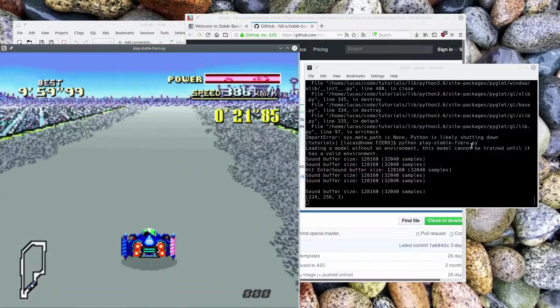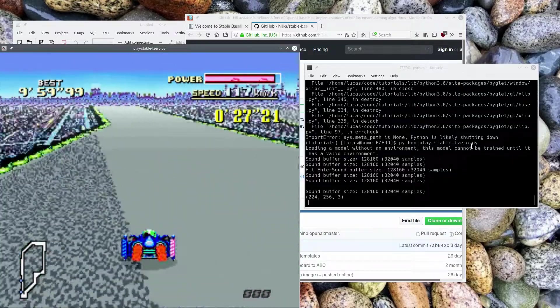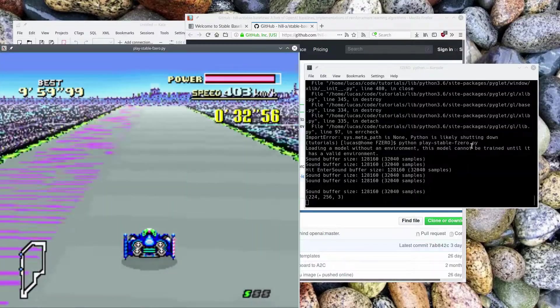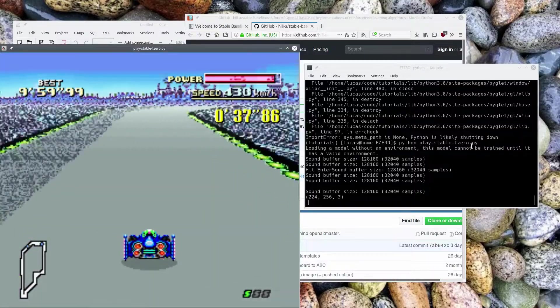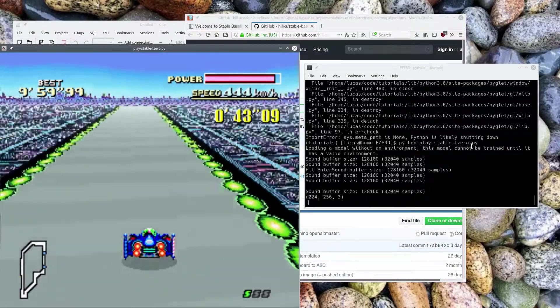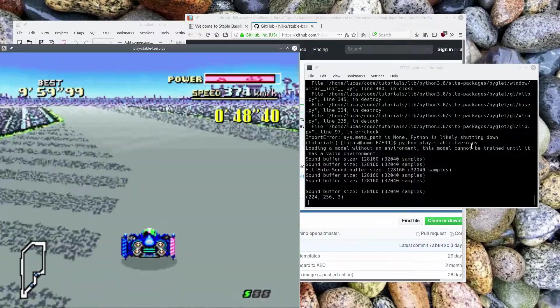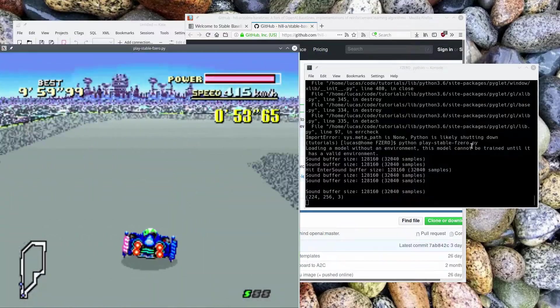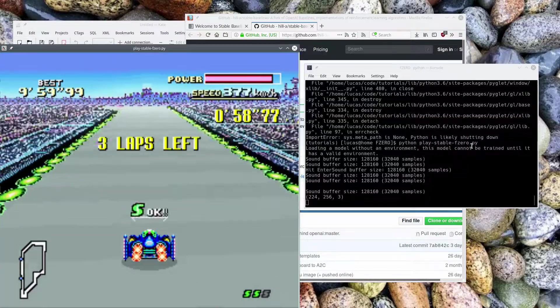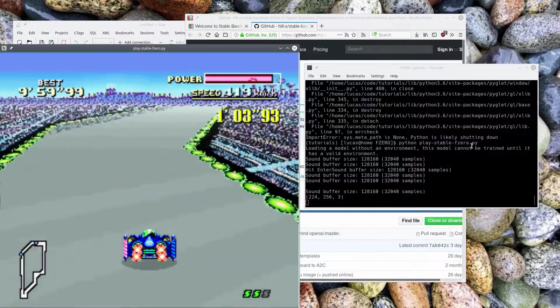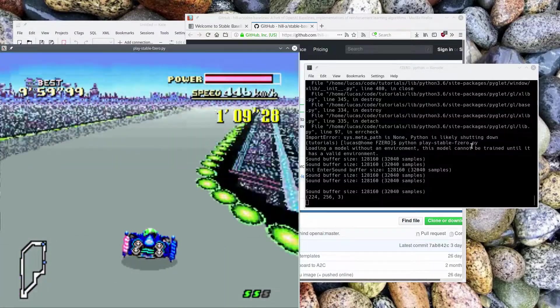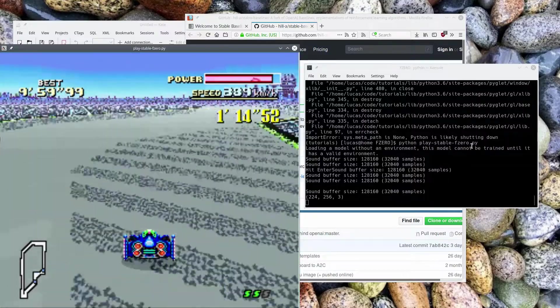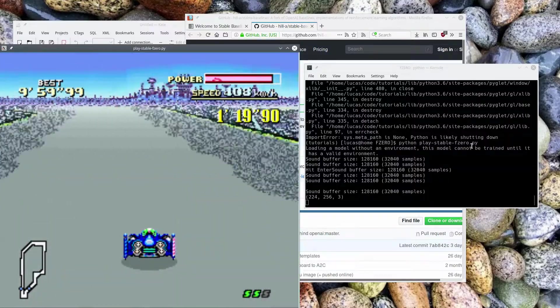He's not winning, though, but for the record, I tried the same thing with Neat, and he never successfully completed a lap. That's not to say he wouldn't, it just took a really long time. This trained in 10 million steps, I think is what it was.